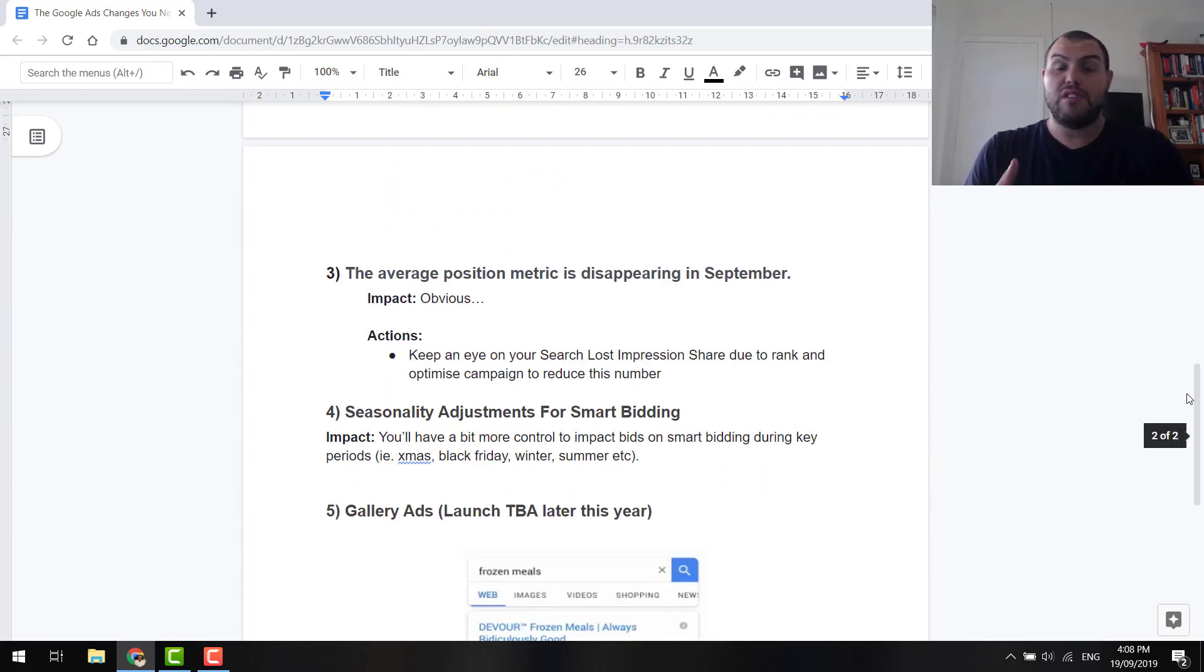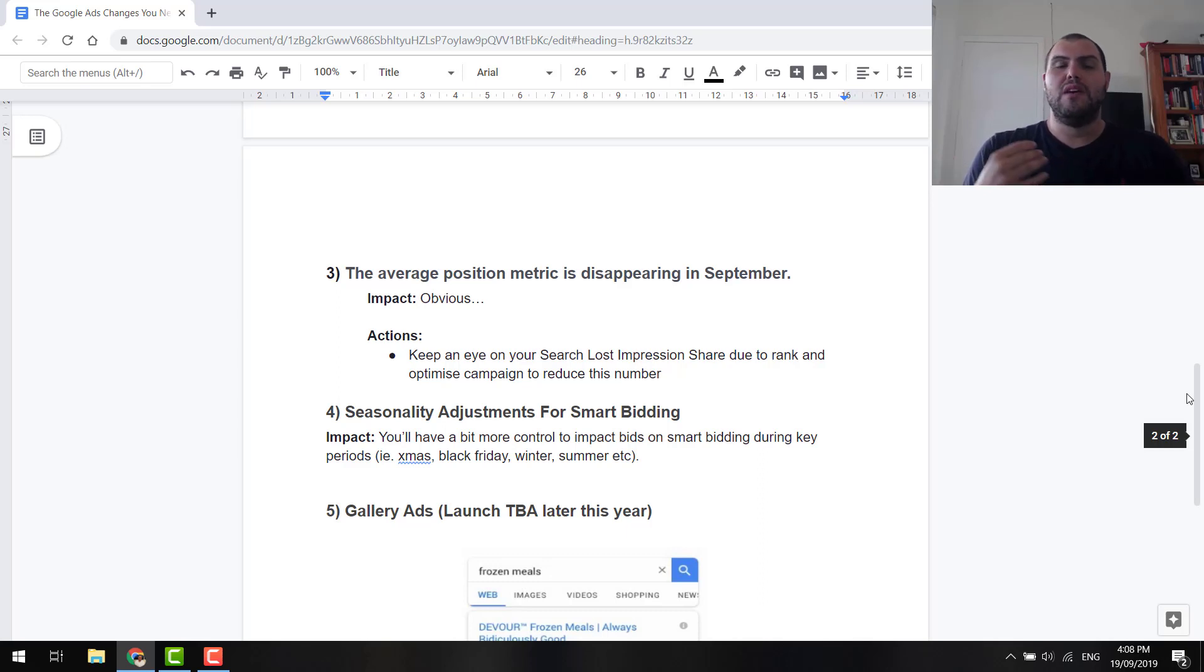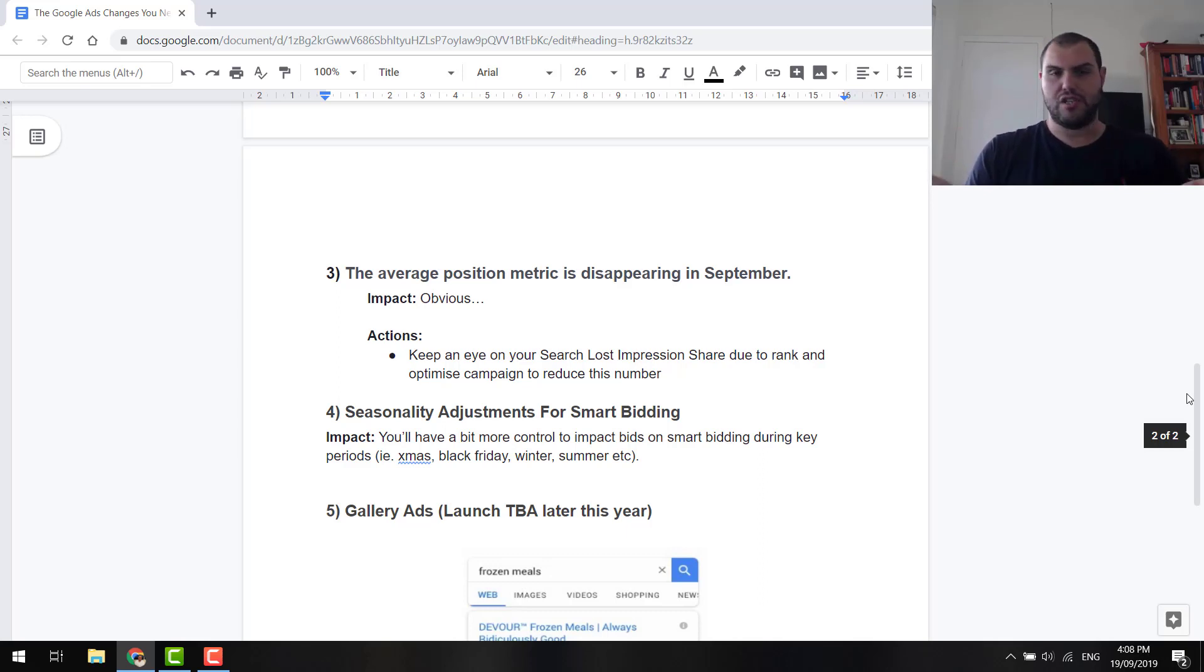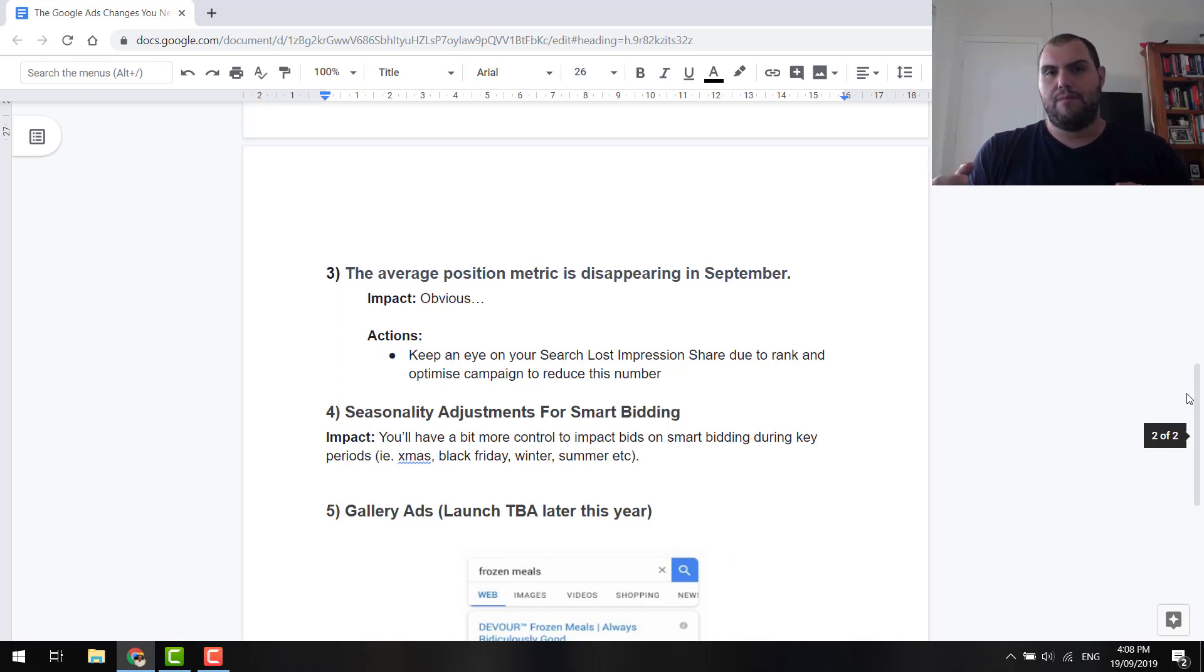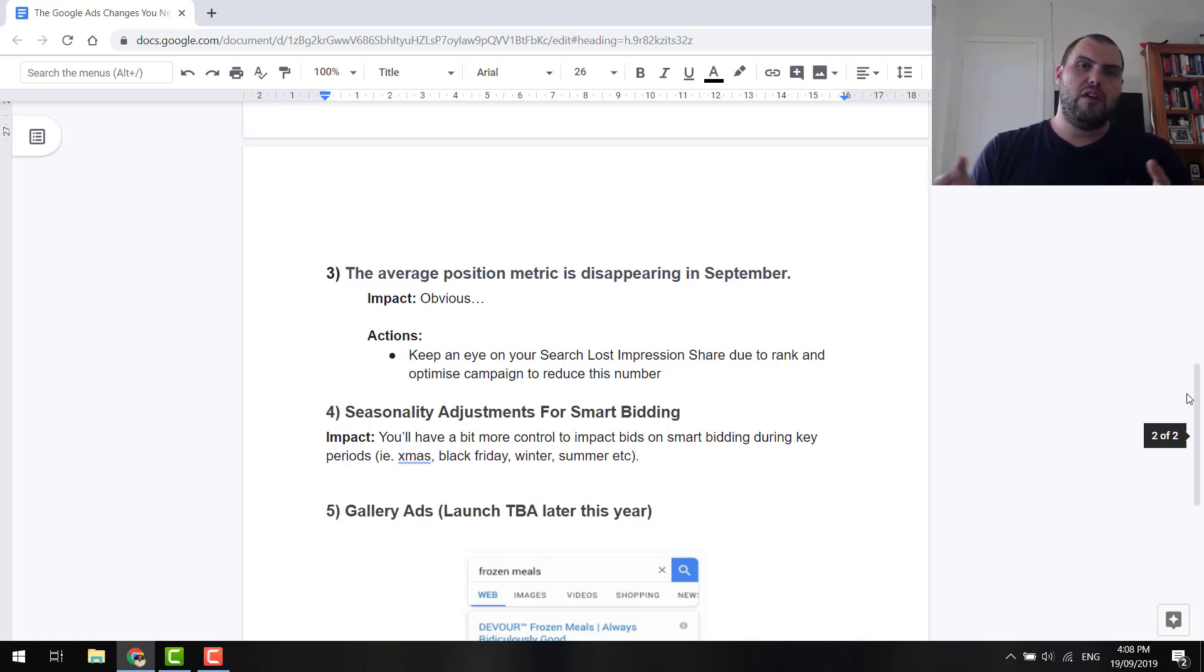So, number three, the average position metric is disappearing. I really liked it. But, obviously, the impact is obvious. That metric's no longer going to be available very soon. I think in some accounts, it's already gone. So, the actions, keep an eye on your lost impression share due to rank. What you can then do, as I said above, go through my optimization process, go through, tidy up everything, and slowly improve that ad rank.